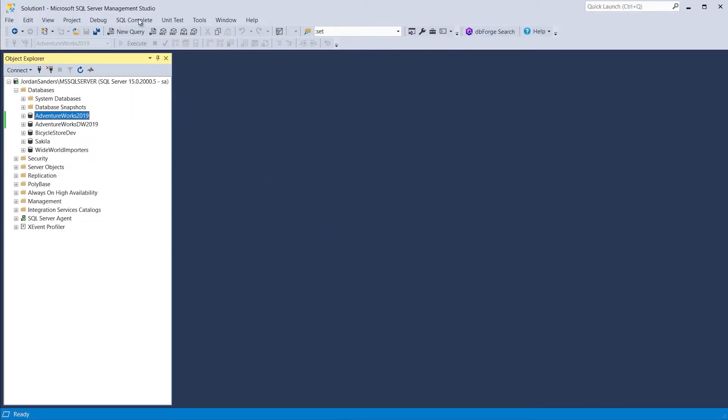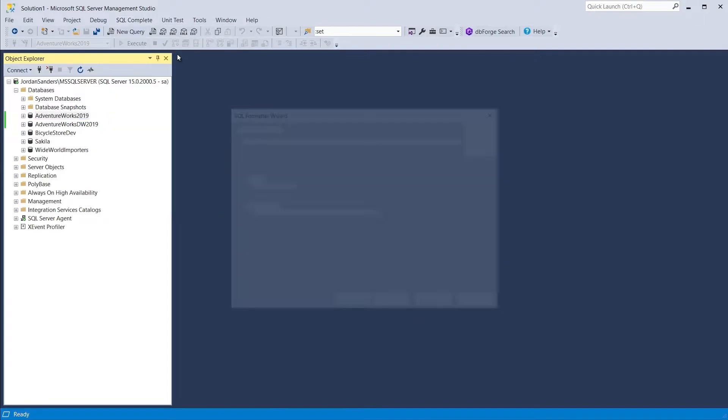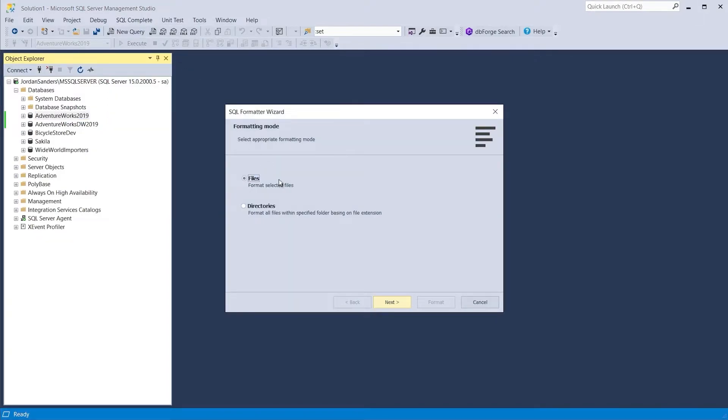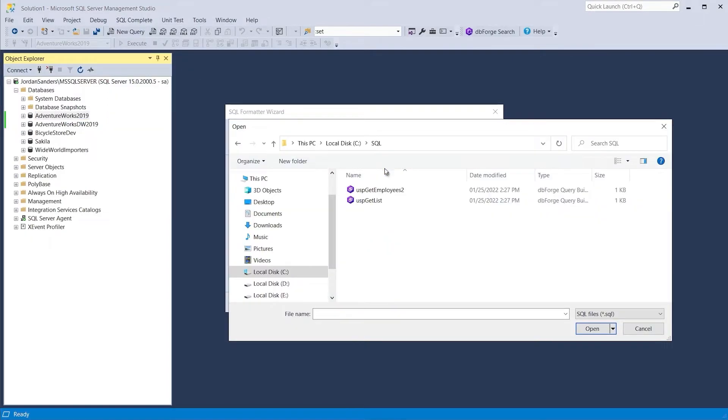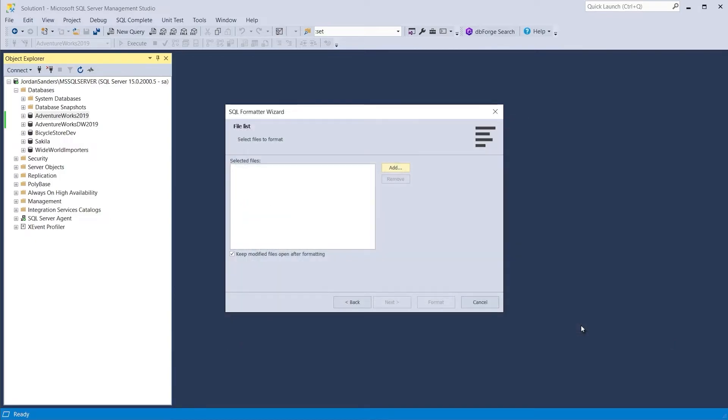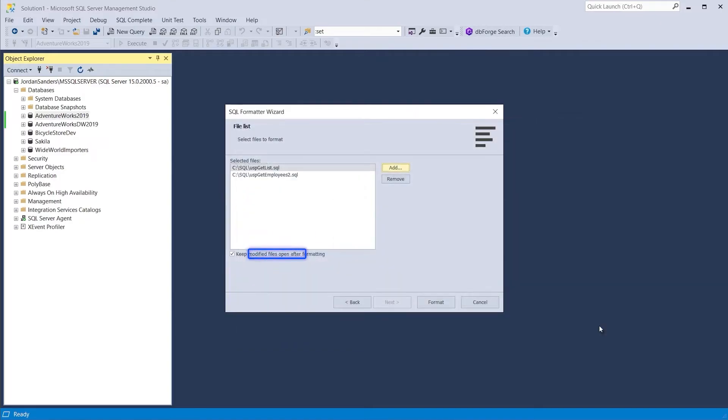If you want to format multiple SQL files in a directory on your machine, you can easily do this with a SQL Formatter wizard. Just specify the location of the files and apply formatting to all the files in the directory. You can preview the formatted file in SSMS before saving it.